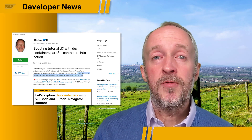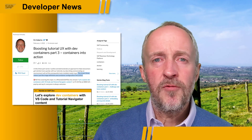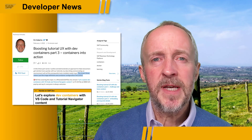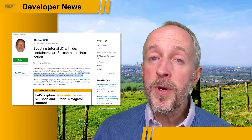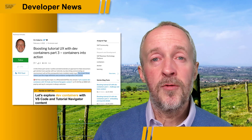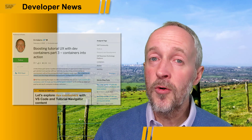Check out the three-part series, grab a coffee, read through, and please let us know what you think. Provide your thoughts in the comments to each or any of the blog posts. Thanks.